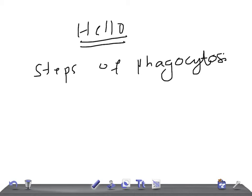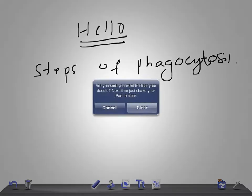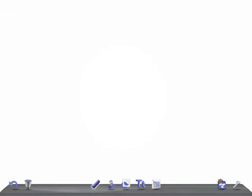There are steps of phagocytosis. Phagocytosis is nothing but eating up of microorganisms by the phagocytes. It means we are clearing the organisms from our body. We are not going to have any infection. That is what the aim of phagocytes is. Let's move on to the steps. What happens? How they come to know?